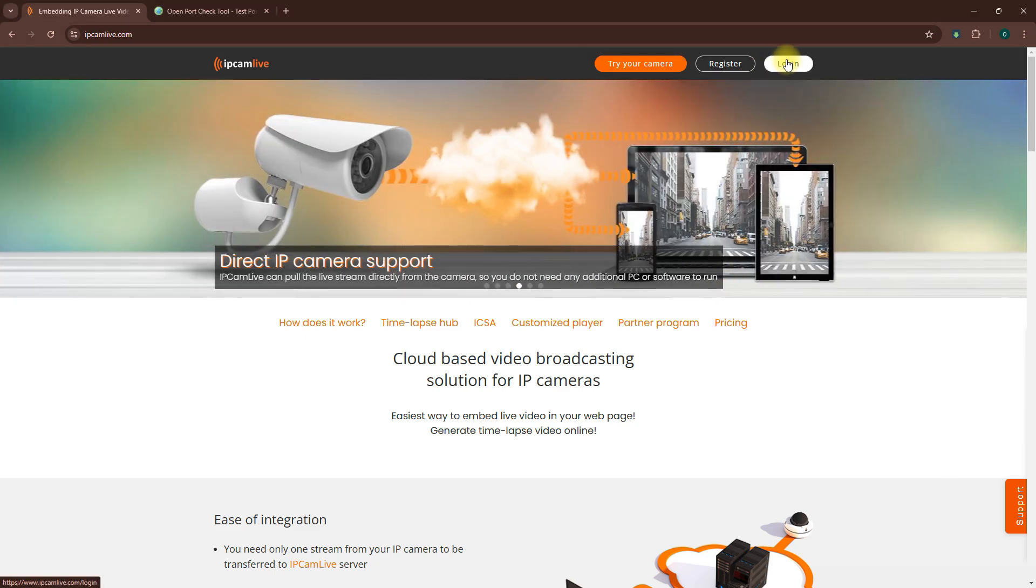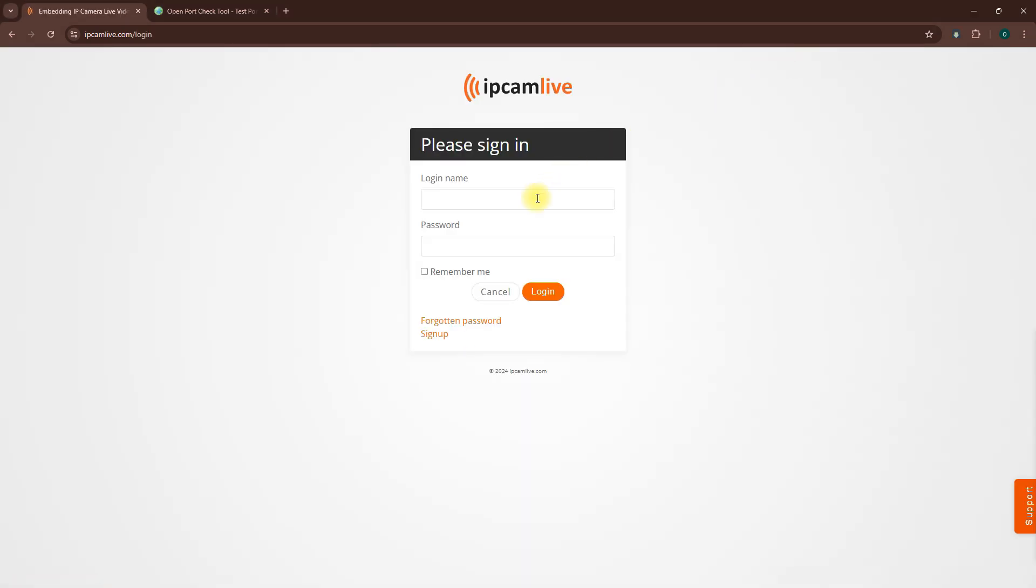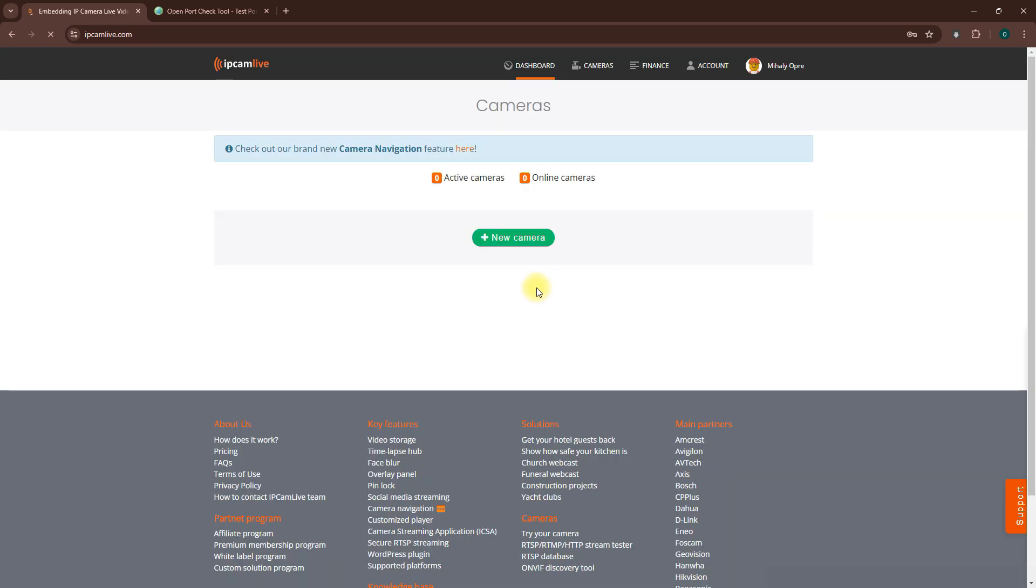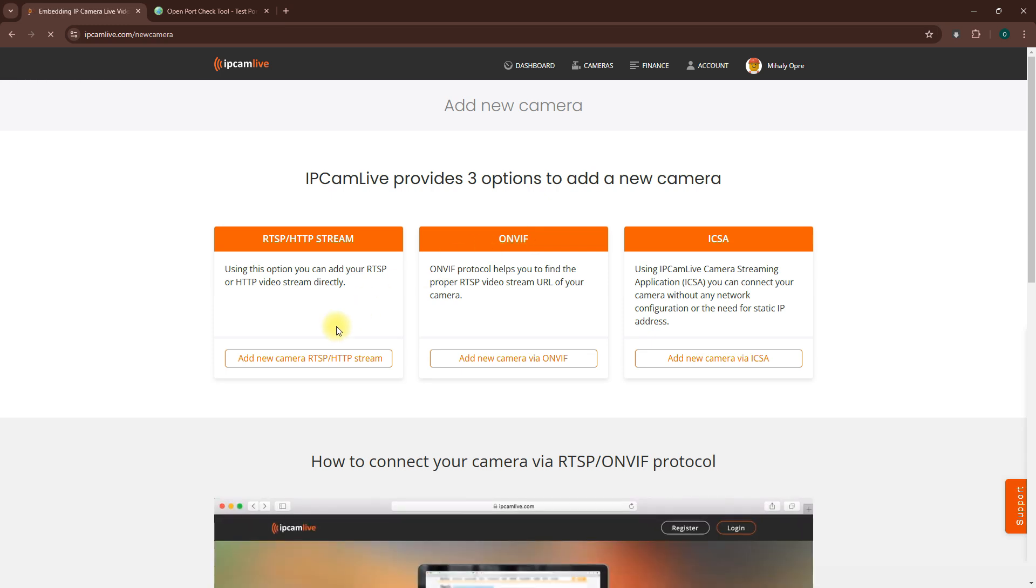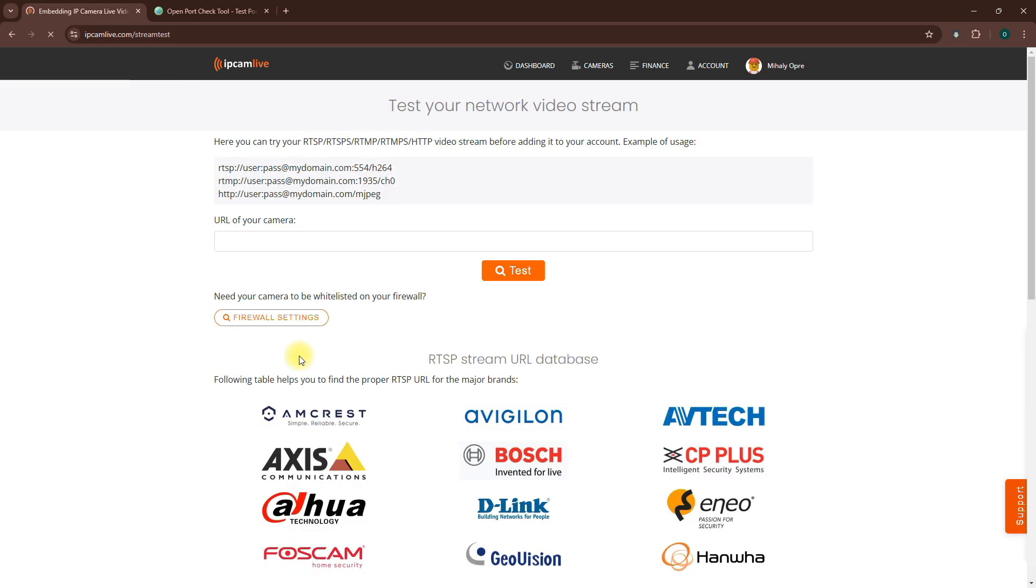Log in to your IP Cam Live account and click the New Camera button. Here you have two options. If you already know your camera's RTSP URL, select Add New Camera RTSP/HTTP stream.